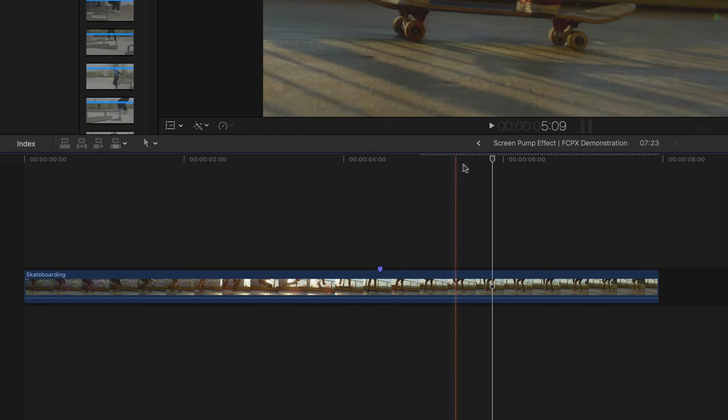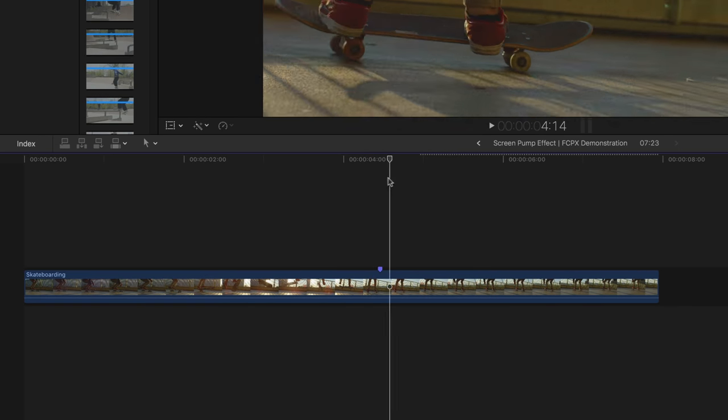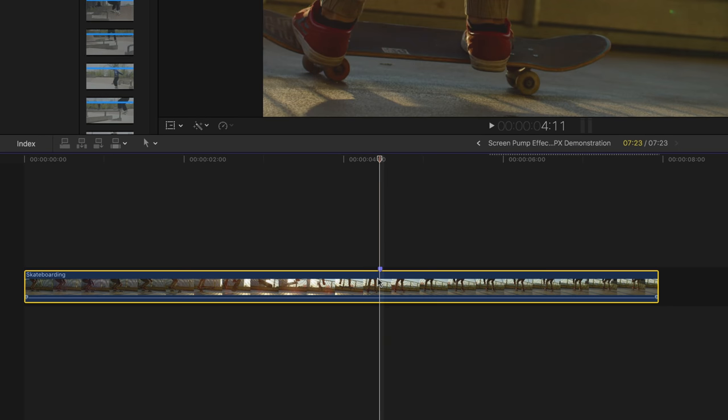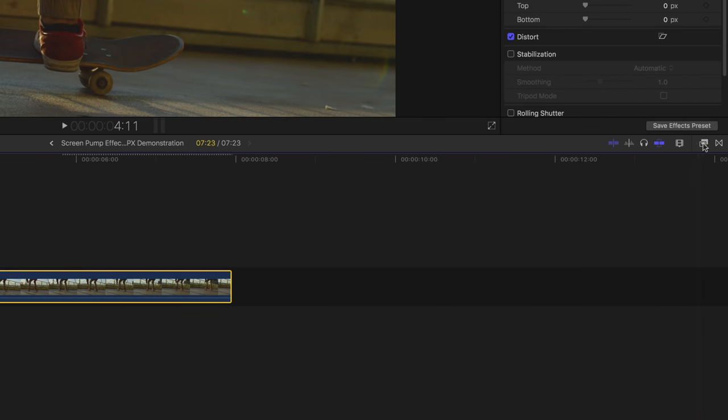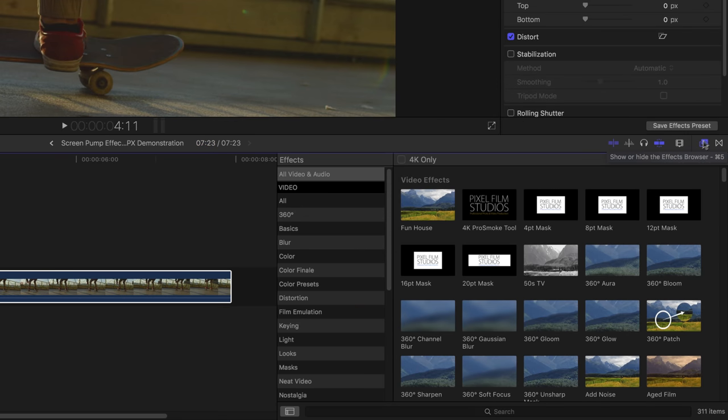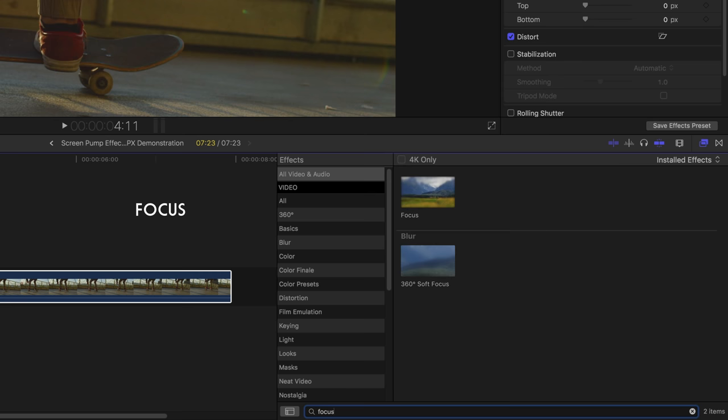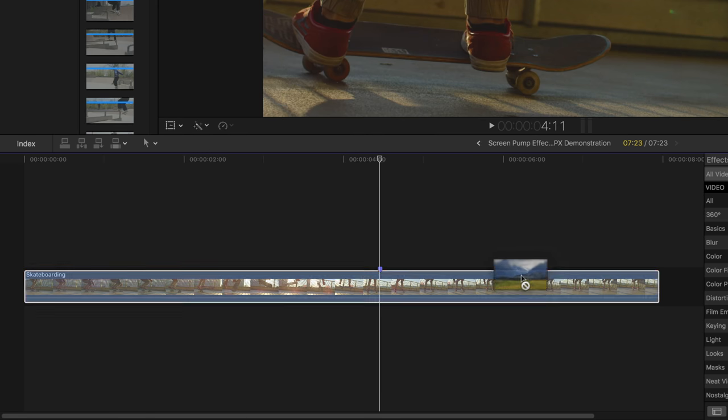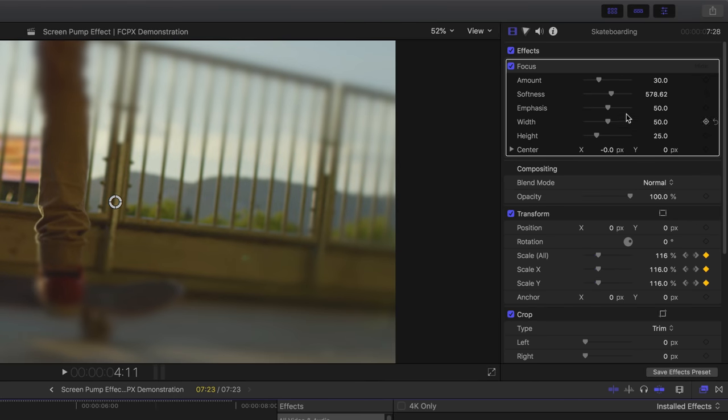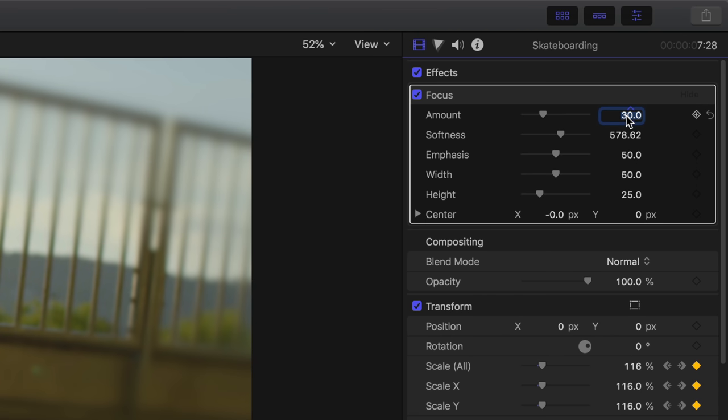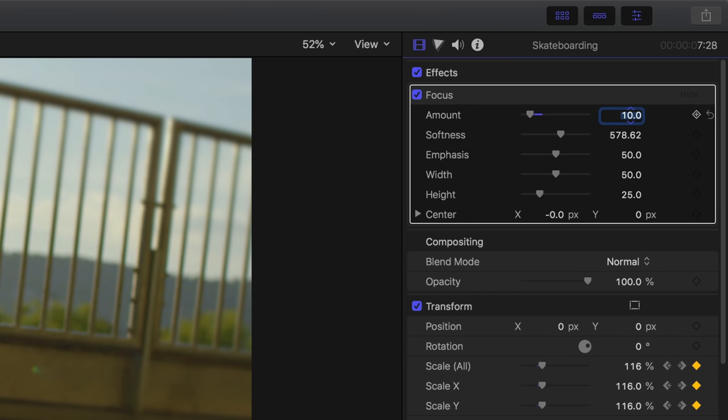Simply select your clip and bring out the effects browser. In the search bar, type in focus, select that, and apply it to your clip. In the focus tool, set the amount to roughly around 10, then set the emphasis to its maximum. Don't forget to add a keyframe to the amount.